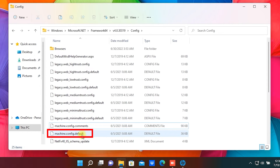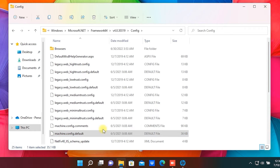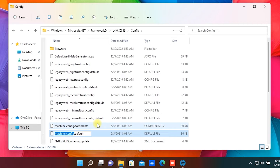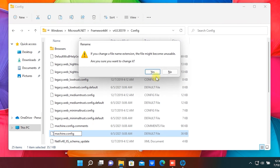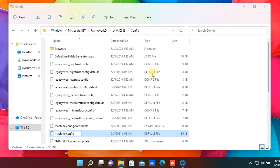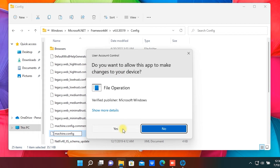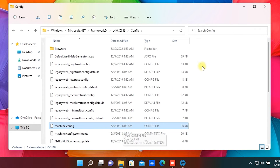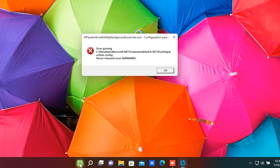Rename the machine.config.default file to machine.config. Press Yes for both pop-up windows. Restart the computer.